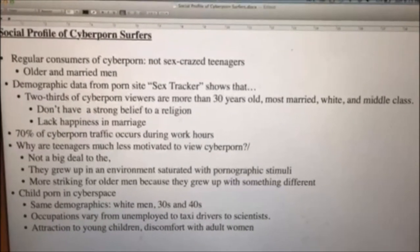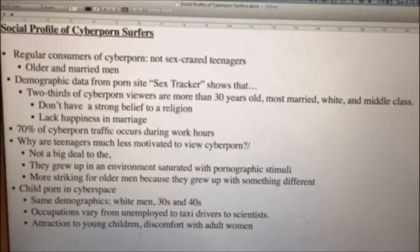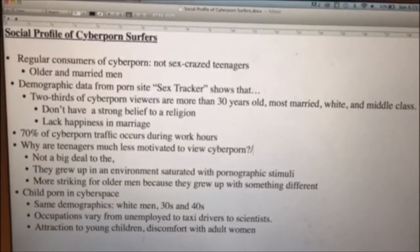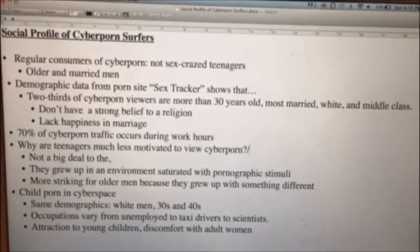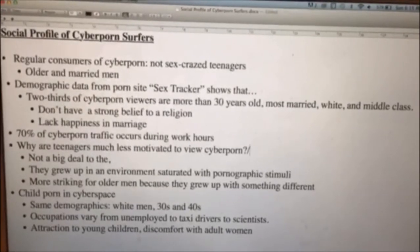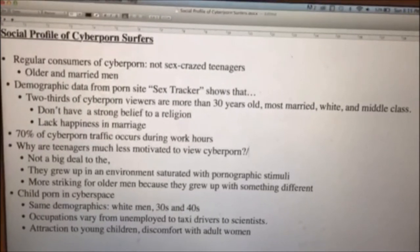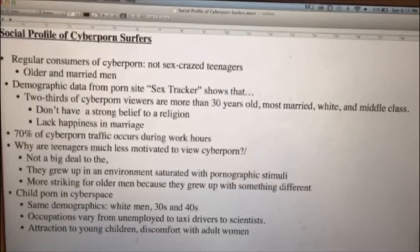Back then, older men had different ways of watching porn. So for them it's a lot more interesting, it makes them want to do it more, and they get more out of it.